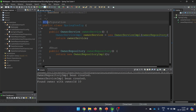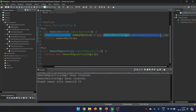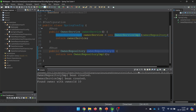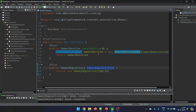Why? Because as you know, JVM started from the main class, then it went through the config, and it got stuck because it said: I can't create owner service IMPL without making owner repository because it is dependent on it. We are injecting the dependency of owner repository with the help of a parameterized constructor. Hence the owner repository bean is created first and then the owner service bean is created.